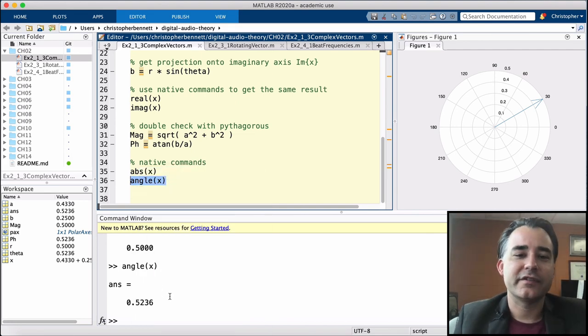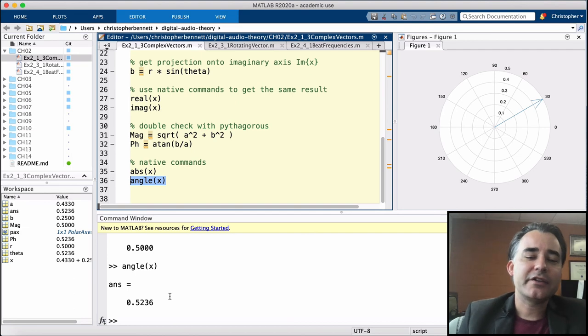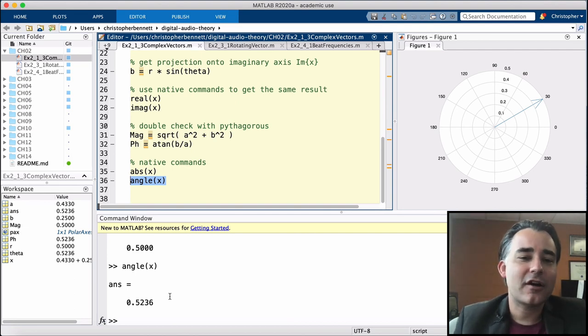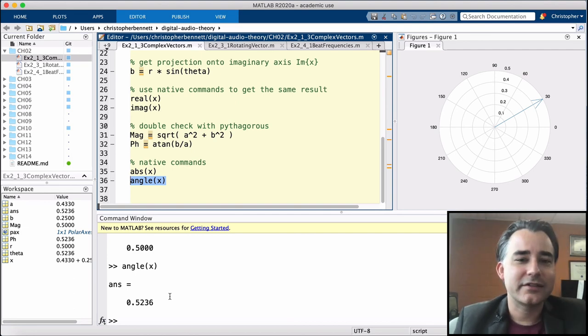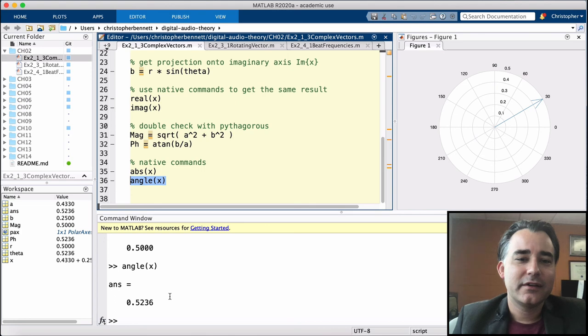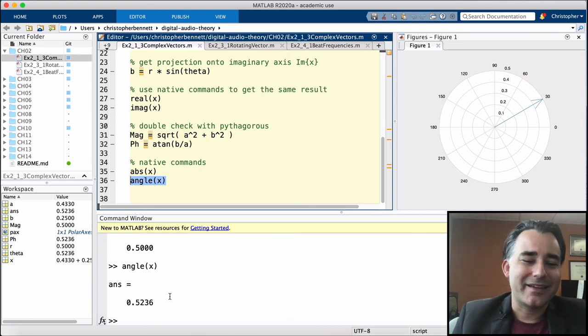All right, so in our next programming example, we're going to take a complex vector and we're going to rotate it. Hope you enjoyed, thanks.